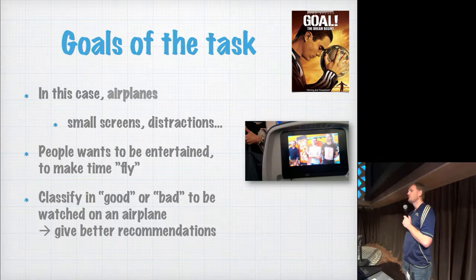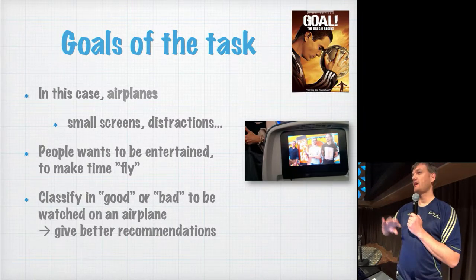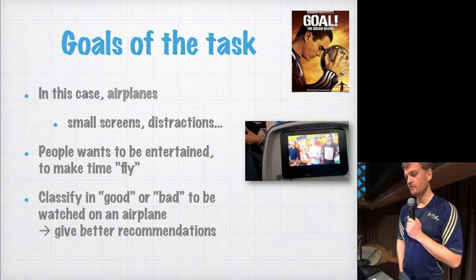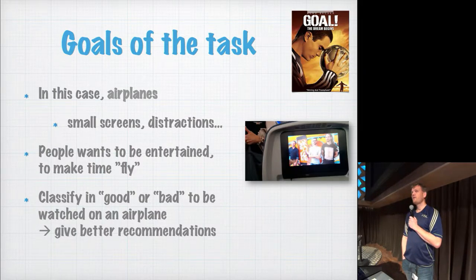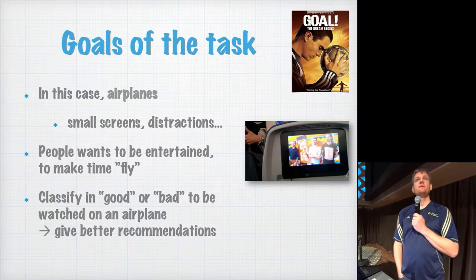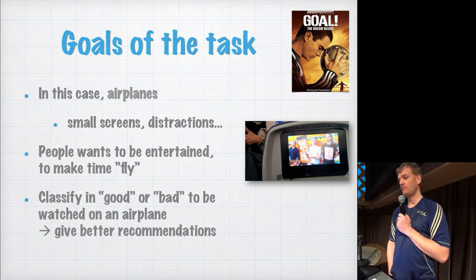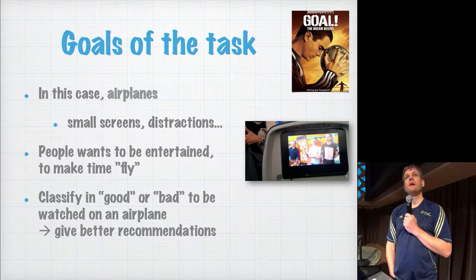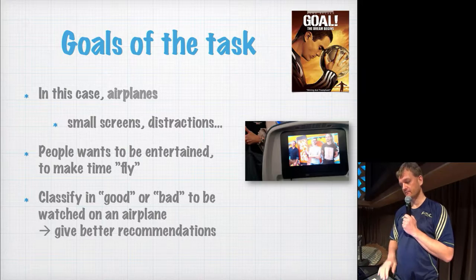In this case, people usually want to be entertained. They want to have time fly away. So then the question is, how can we come up with systems that recommend movies for this kind of context? What is good? What is bad? How can we make systems find which videos are suitable in this context?